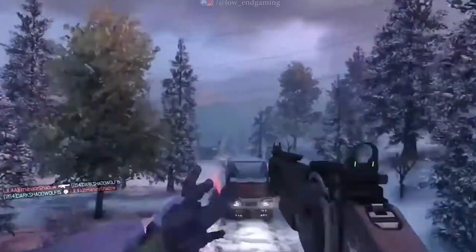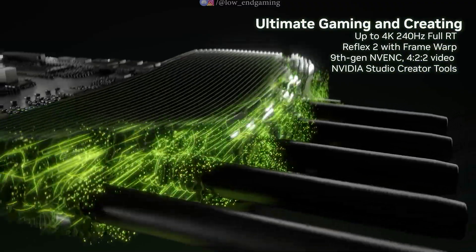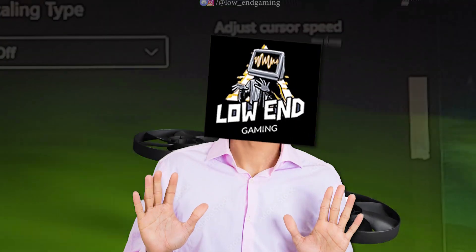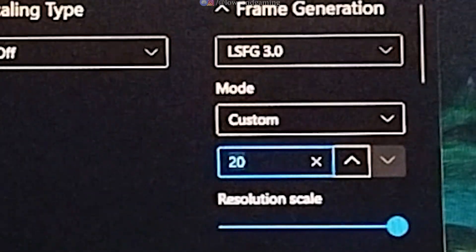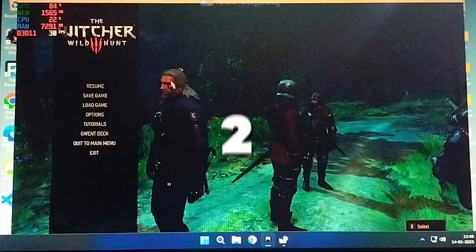Imagine playing a game on your low-end PC at 20-30 FPS. Frustrating, right? Upgrading your hardware might seem like the only solution. But what if I told you there's a way to double, quadruple, or even boost your FPS by 20x?